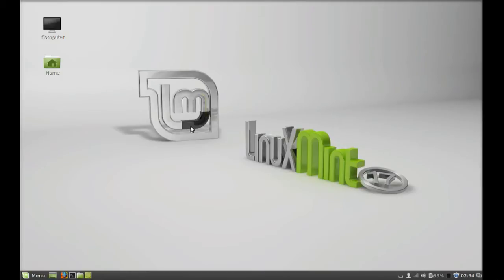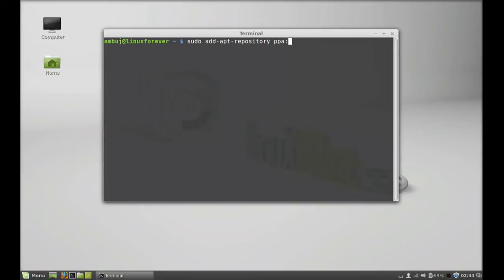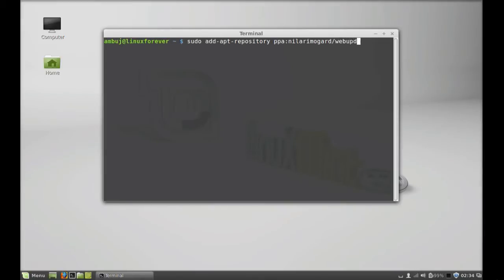First open that and type this command to add the PPA to the repository. Type here sudo add-apt-repository and the PPA here. And after this hit enter and confirm your password.